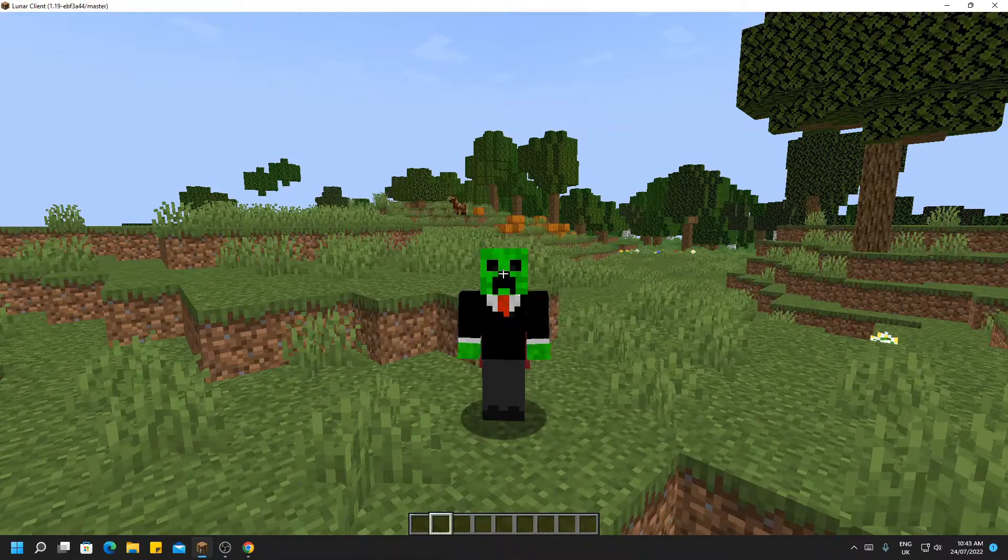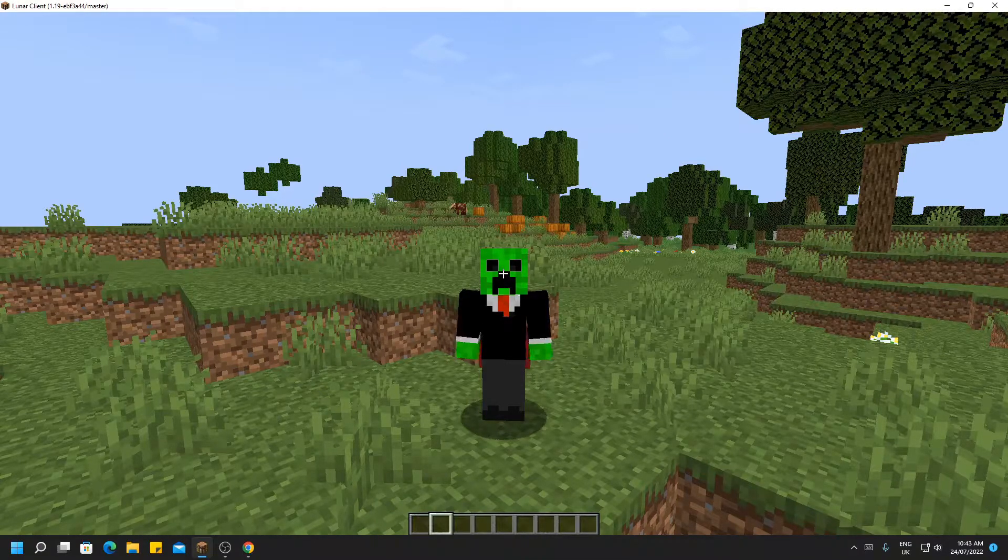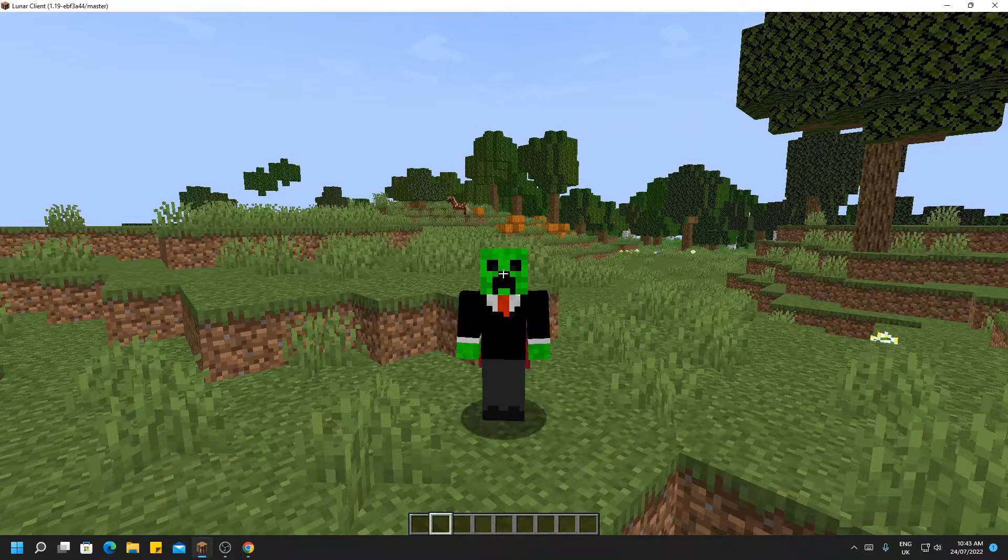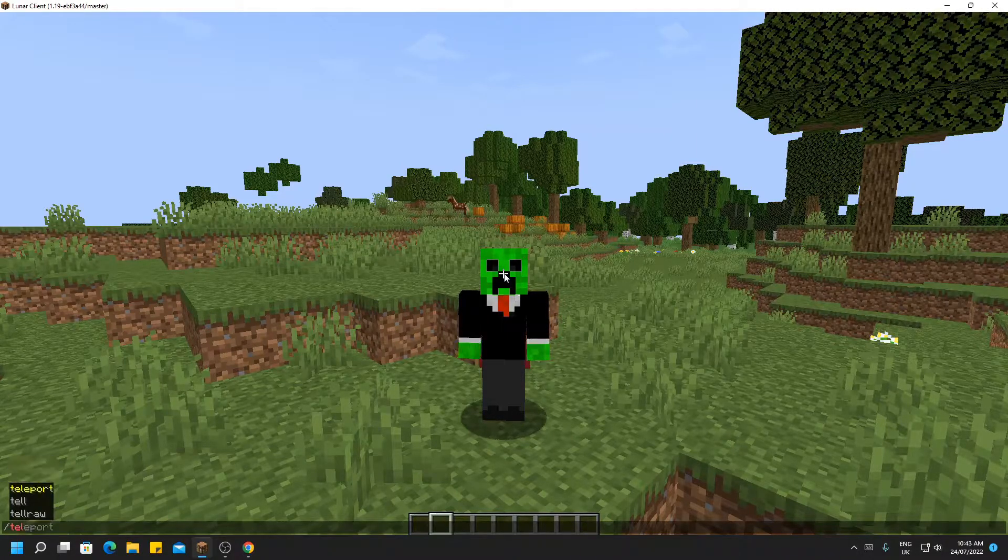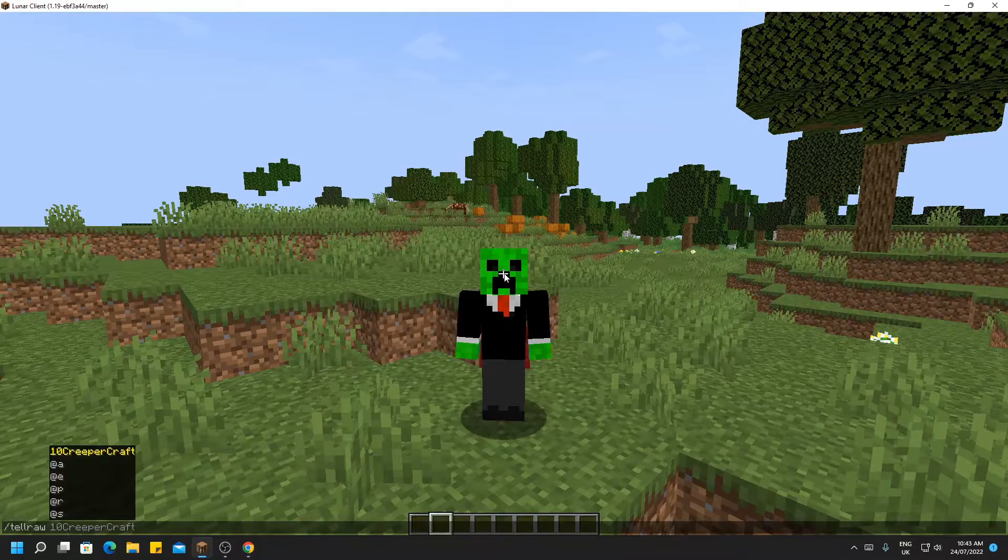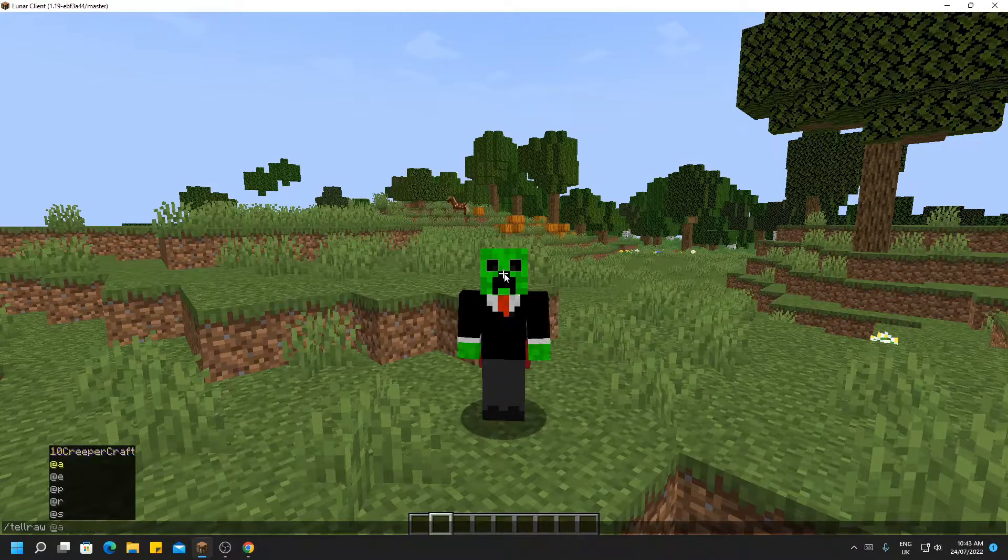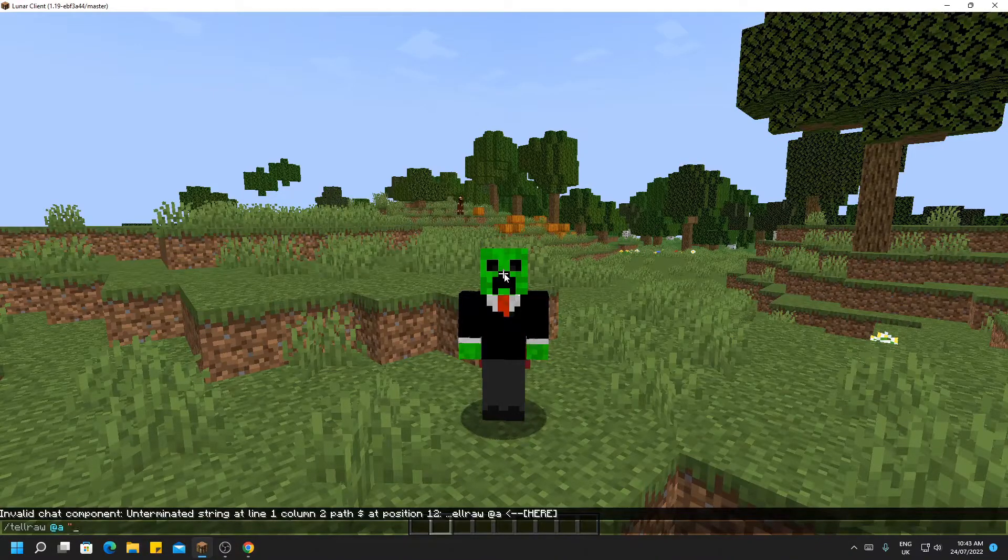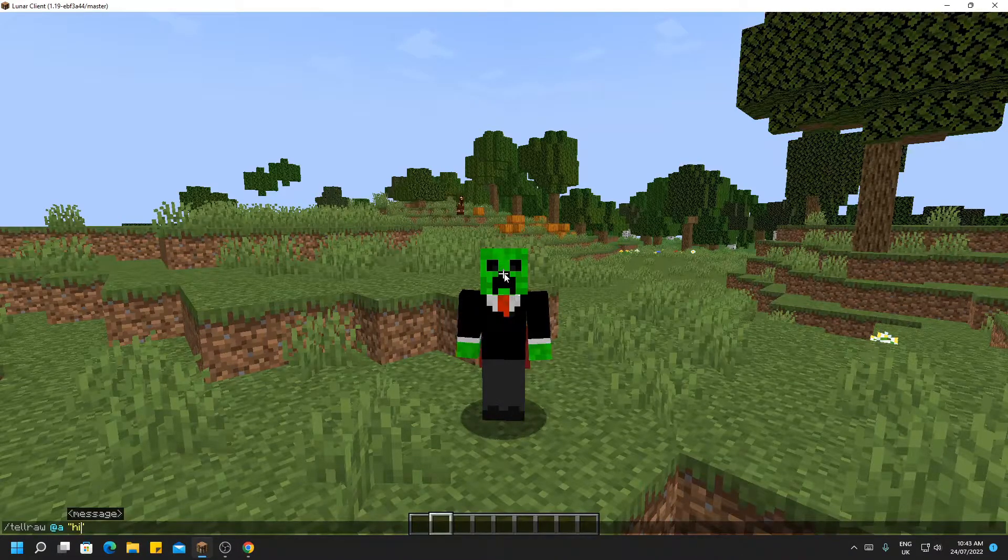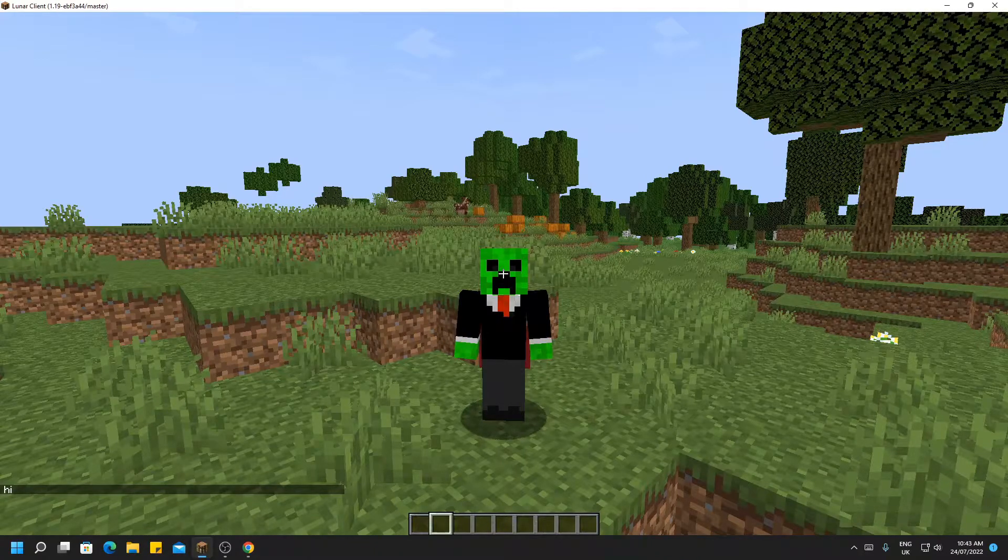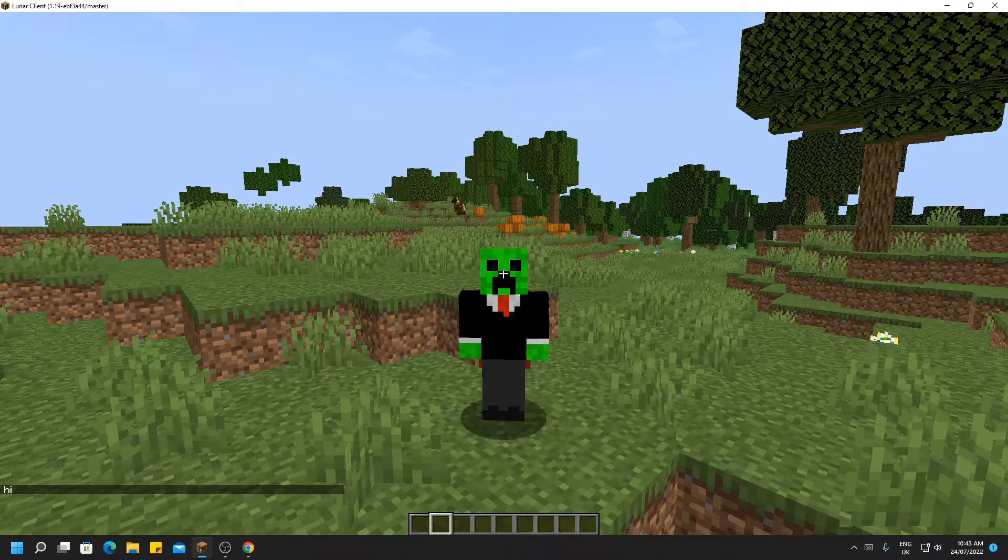Well, it essentially allows messages to be sent to players, whether that is individually or within groups. You can do this by doing slash tellraw, space, a group or player. For me, I'm going to do all players, which is symbolized with at a, quote marks, and you can write a message. This has now been sent to every player on the server or world that you executed the command in.